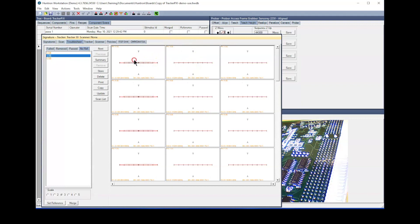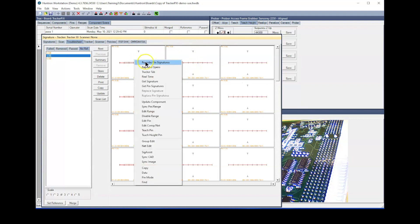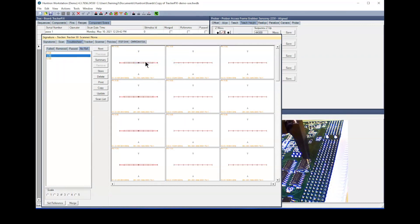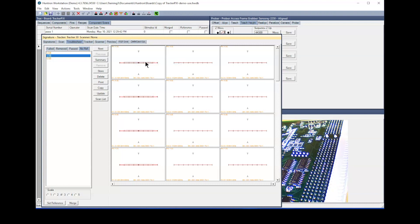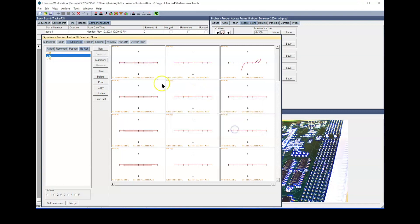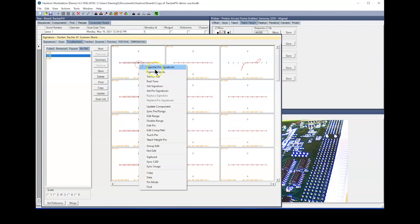If you are testing in multiple ranges, set your scale so you can see all of the signatures for a pin. Right click in a signature box to display the menu. Select Reprobe Pin Signatures at the top of the menu.